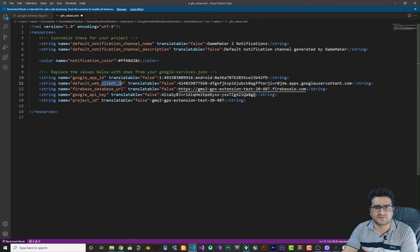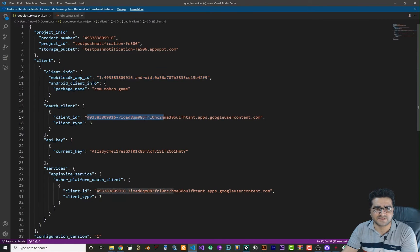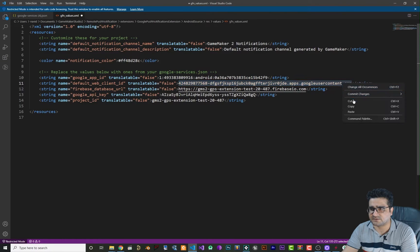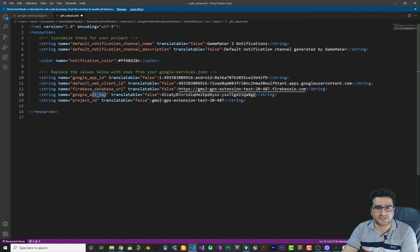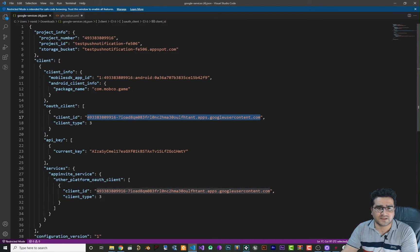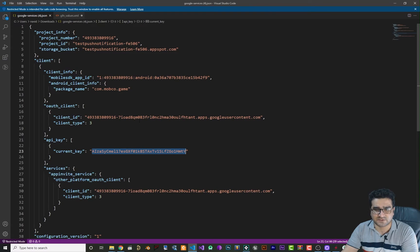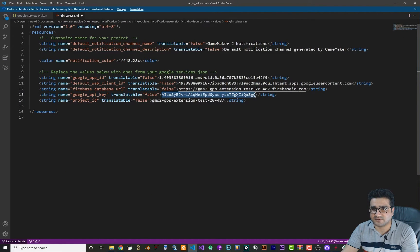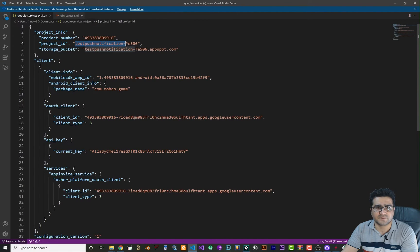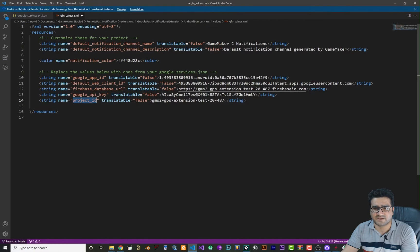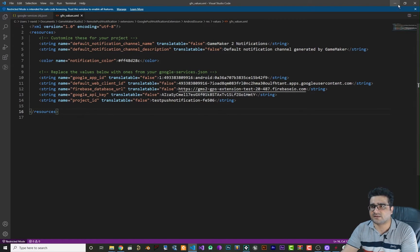The next thing is the Client ID — find it in the JSON, copy and paste it into the Client ID section. Next is the API Key — you don't need the Database URL since you're not using a database. Find the API key in the JSON, copy it with Ctrl+C, and replace the existing one. Then the Project ID — find it in the JSON, copy and paste it into the Project ID field. Once done, save the file and make sure it's saved. Now we're done configuring the GameMaker project.